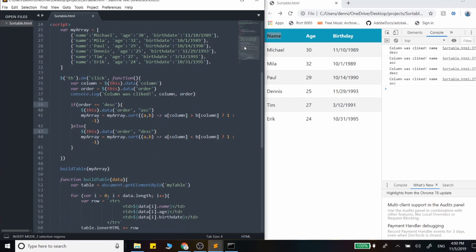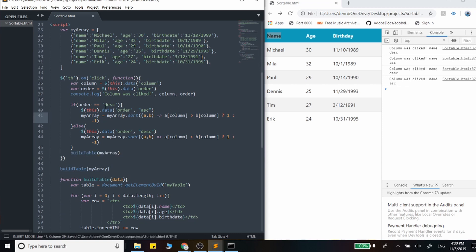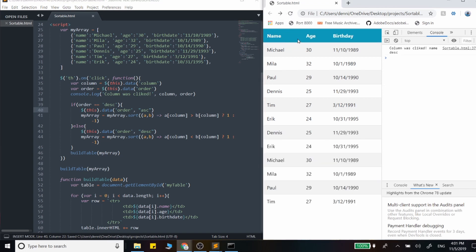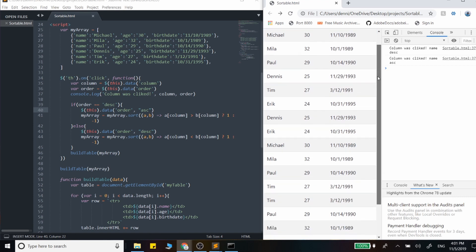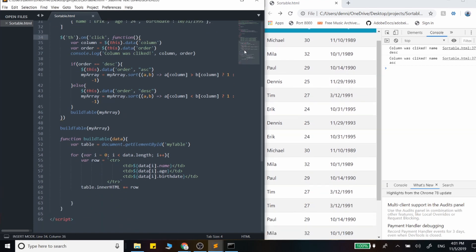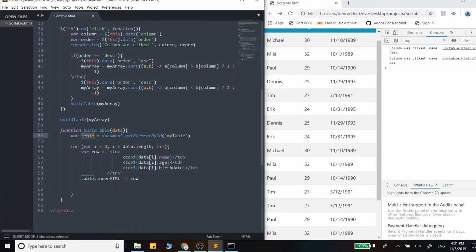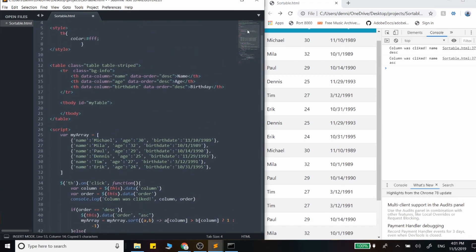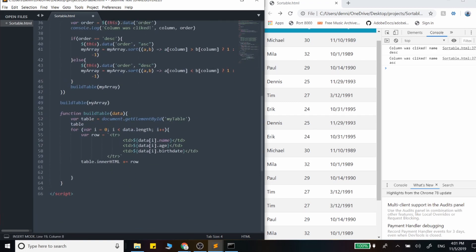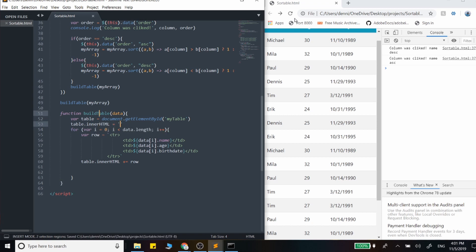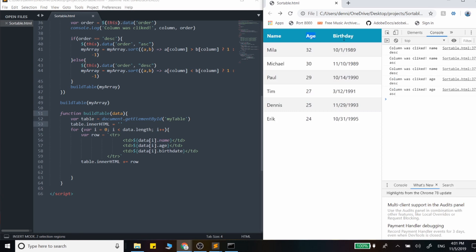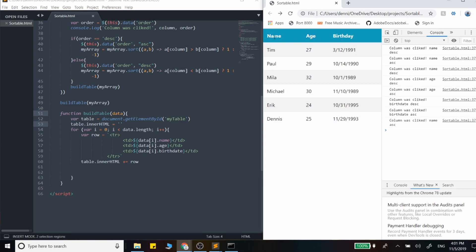And now that we have that sort method, what we actually want to do is call the build table function again. Our data gets reordered here and we just want to rebuild out that array. Let's go ahead and give that a test. At this point, it's sorting it, but it's building on top. Let's go ahead and in our build table function, let's clear out the inner value. Because we're not clearing out the actual table, we're not going to lose these values, we're just clearing out the body. Let's just say table.innerHTML and let's just set that to empty. And see how that works. Perfect, our sorting now works. It's clearing out that data and rebuilding it.